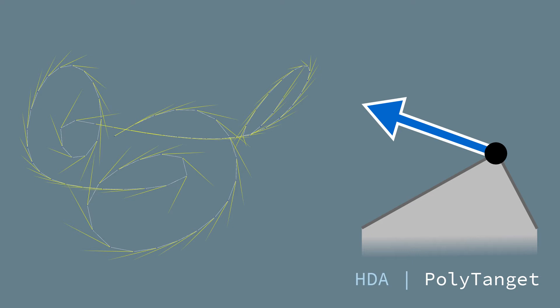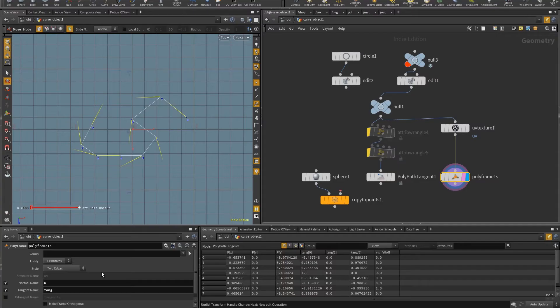Hello, Pedro here. This is a quick rundown on Polypath Tangent, a Houdini digital asset that I created to generate tangent vectors on polypaths.